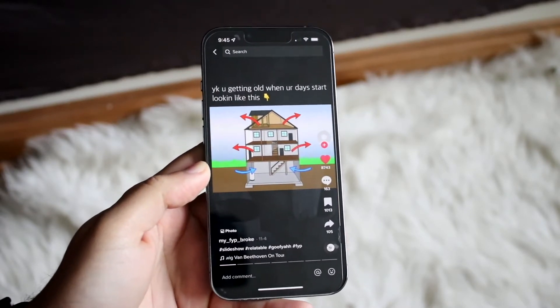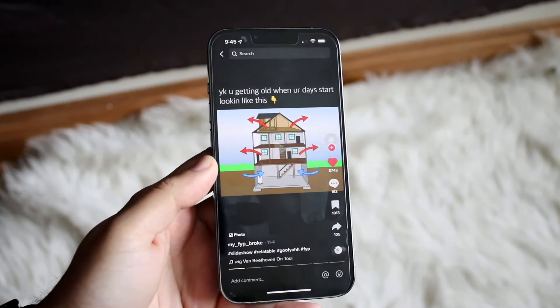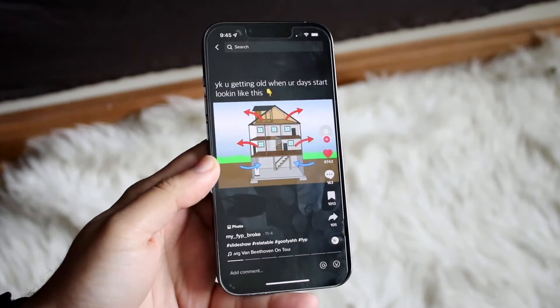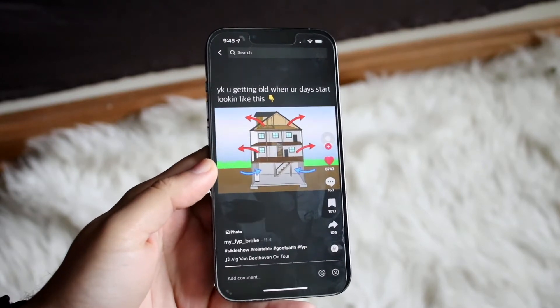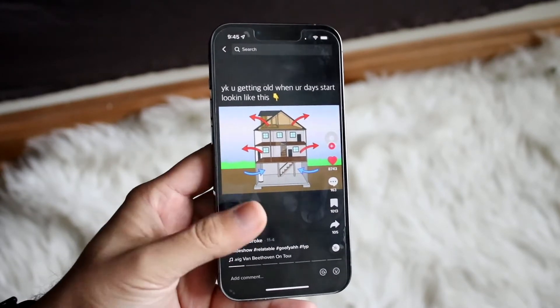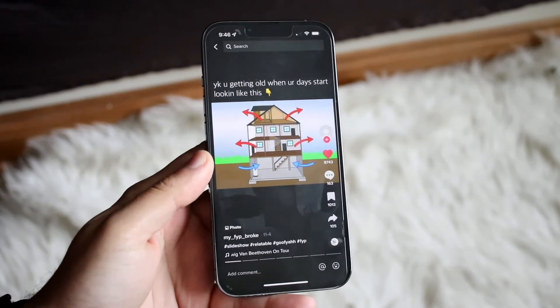So if you say, oh, I really like this photo and I want to download it — if you want to go ahead and save this image, instead of screenshotting it or saving the whole entire video,